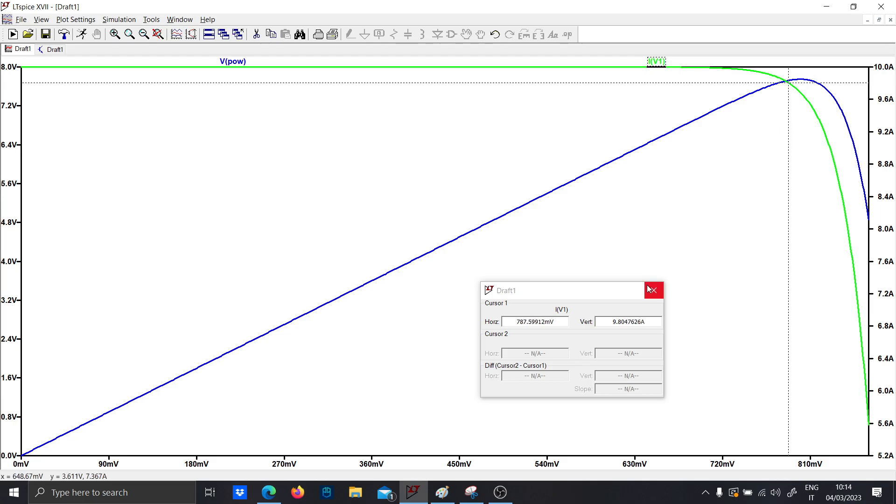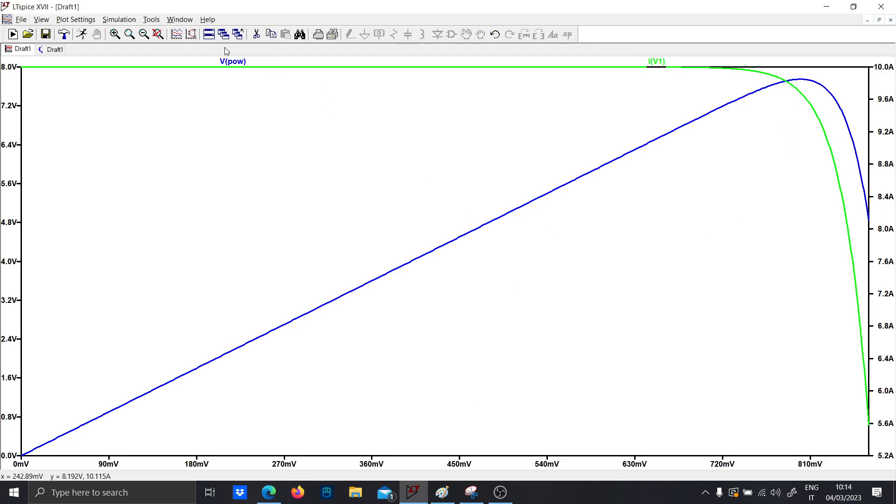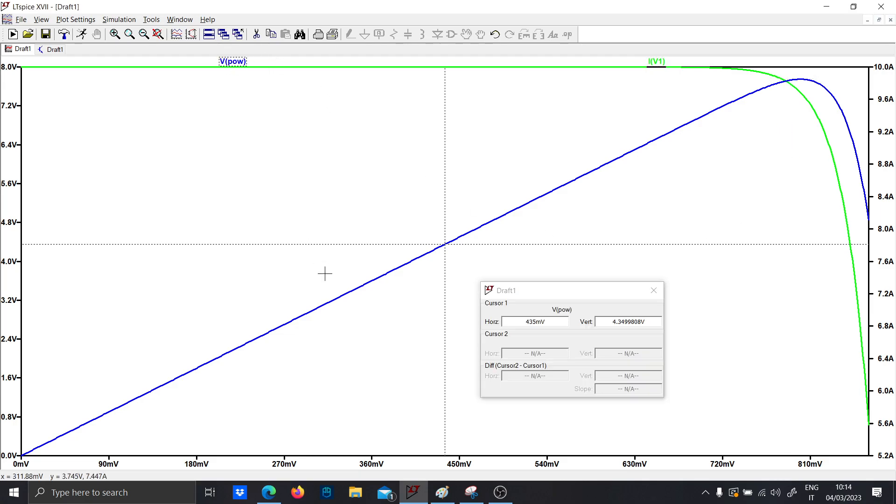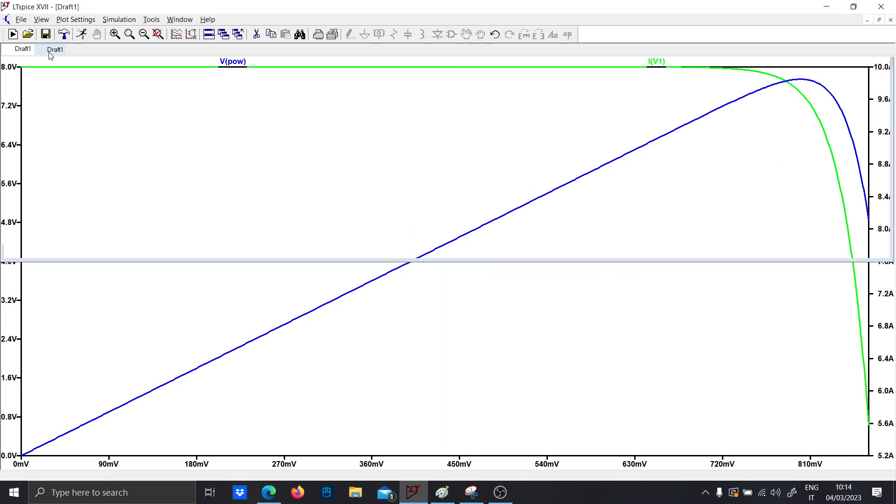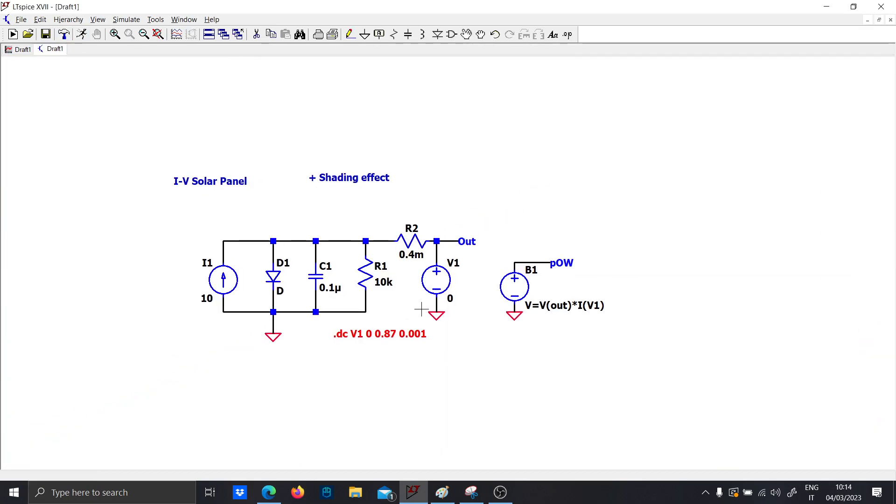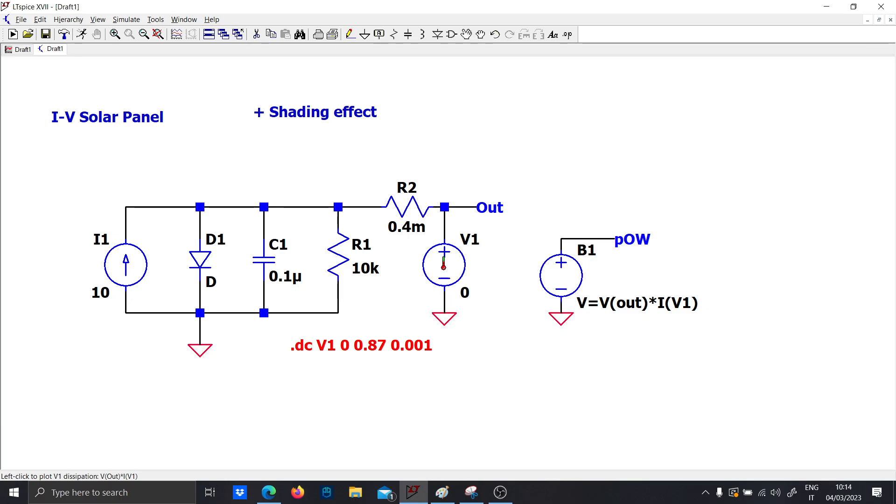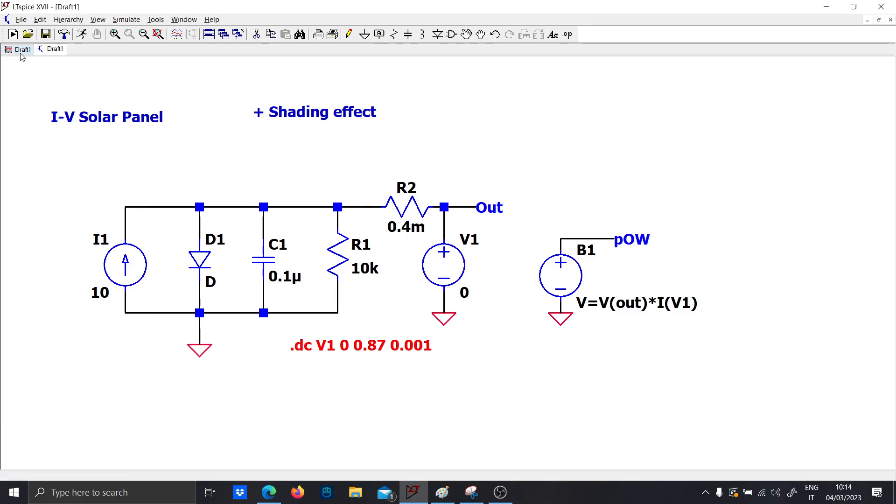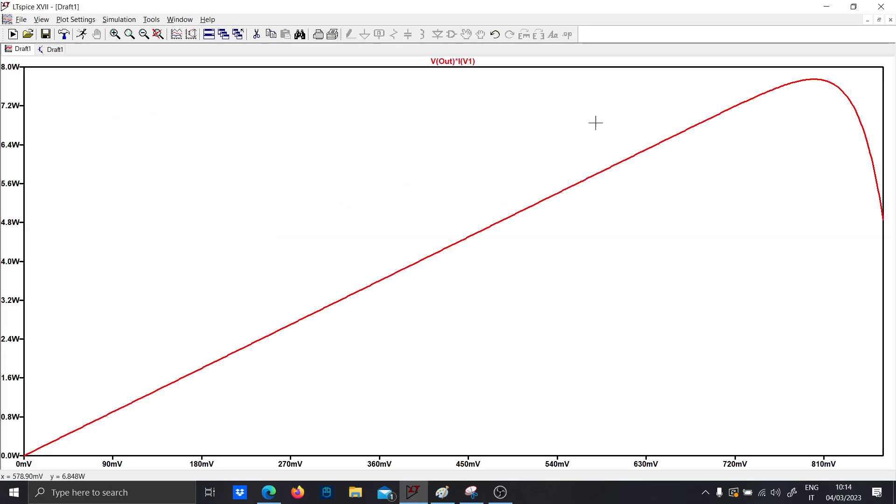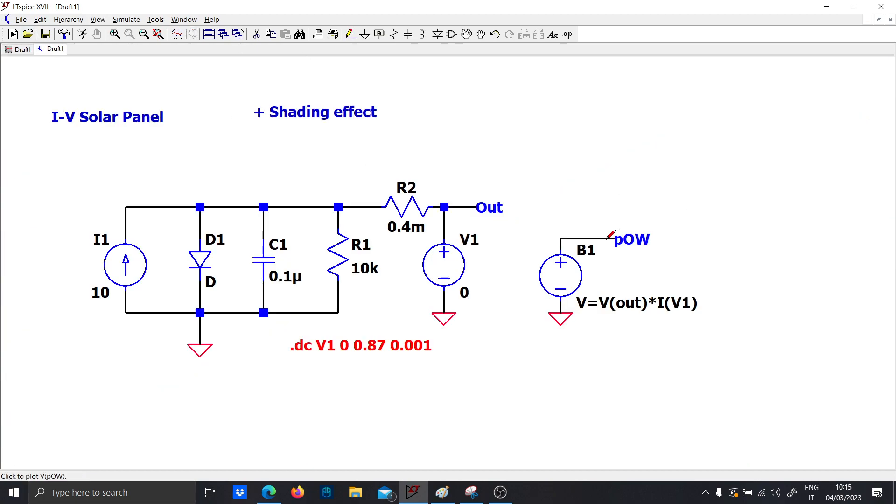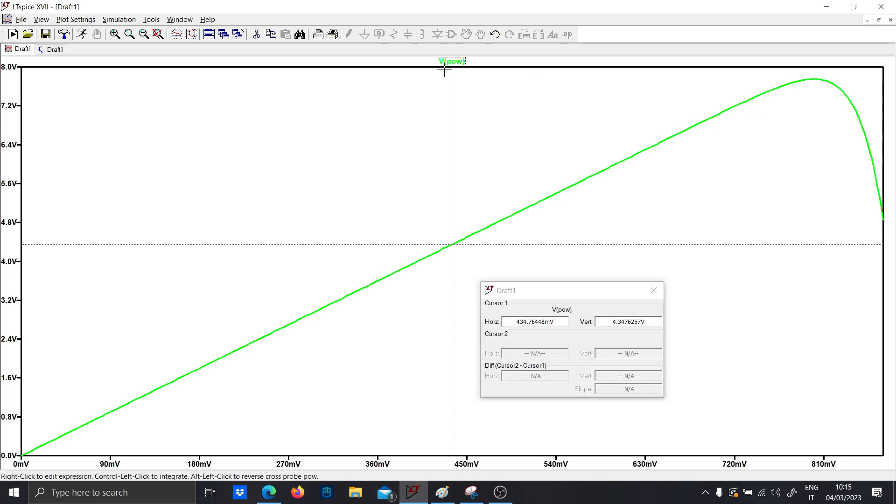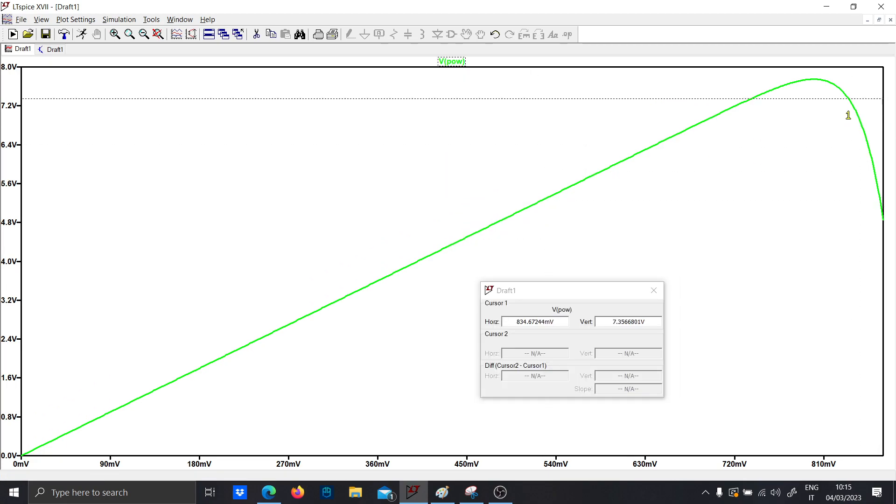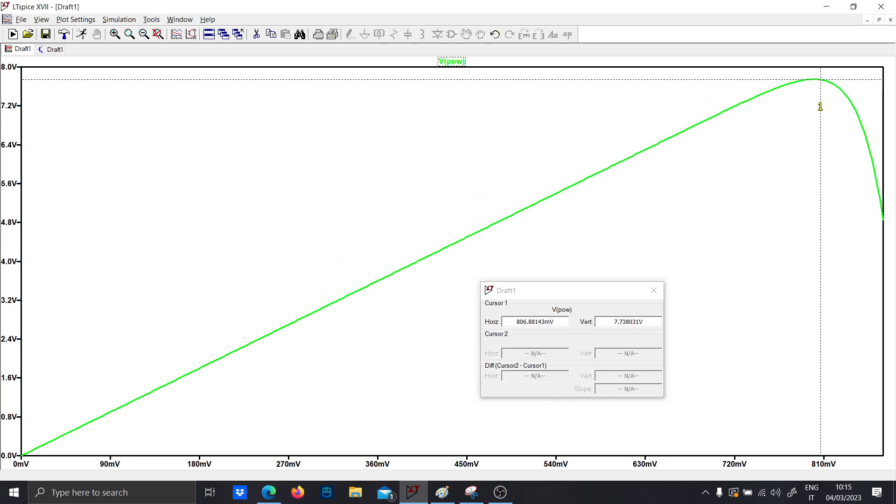This is basically the forward junction of the diode, and then this is the power. By the way, you can also plot the power just by clicking alt and the left click on the voltage generator; you will obtain the power. But I prefer to have the power plotted right there. This is the maximum power point, called also MPPT.